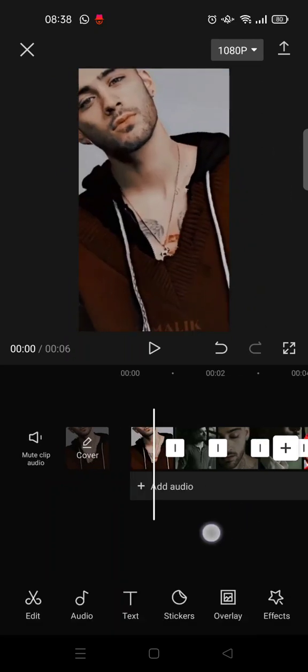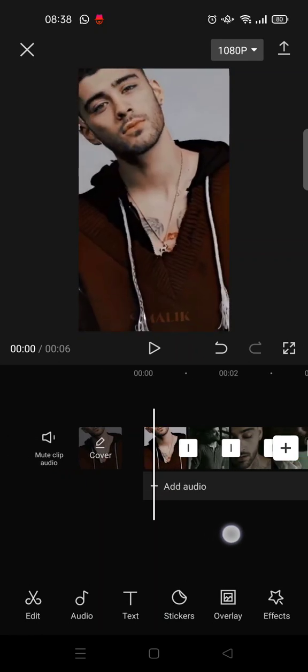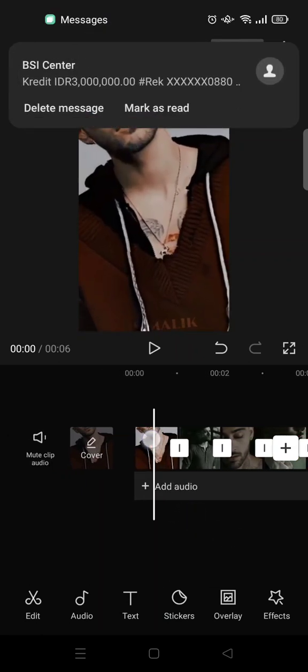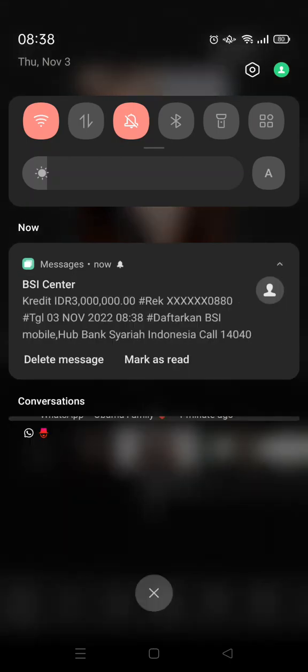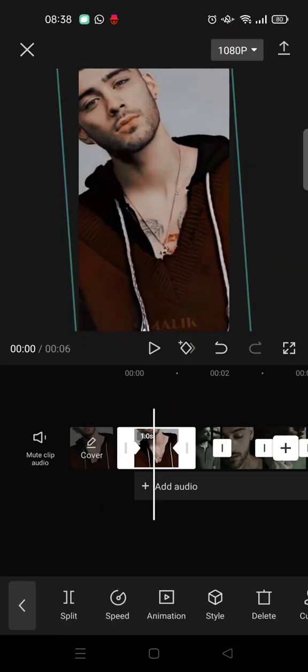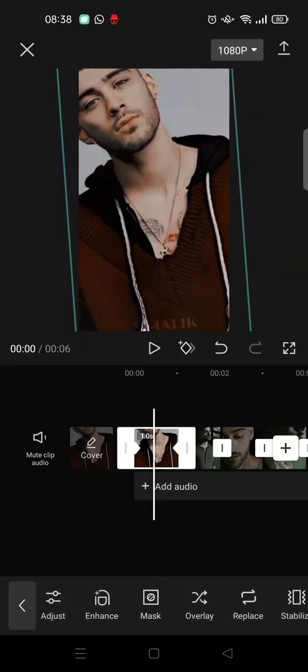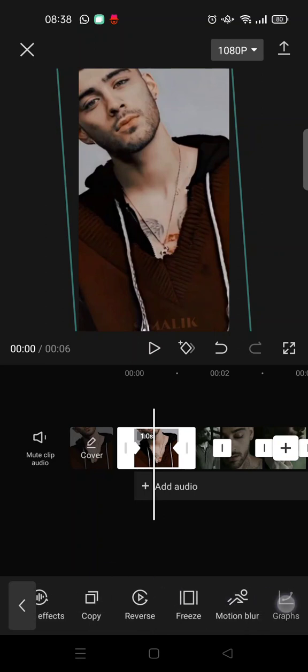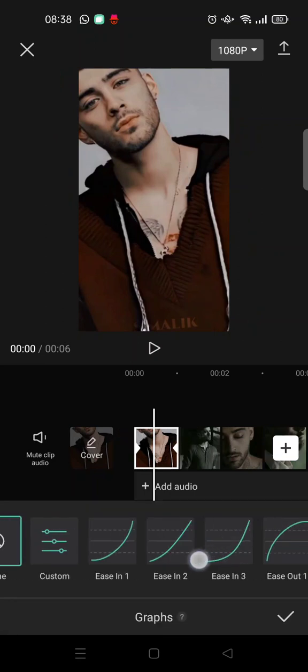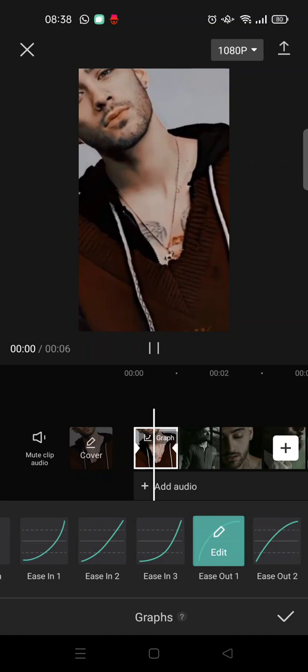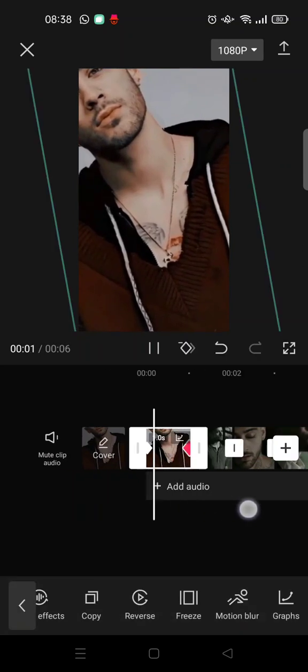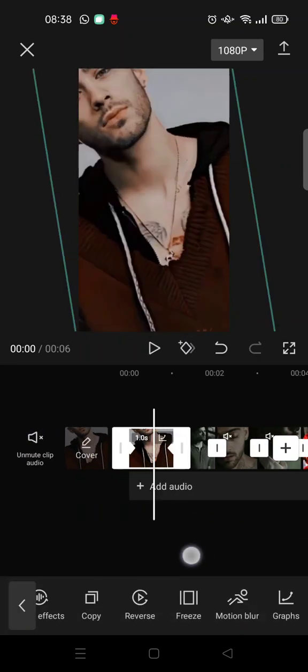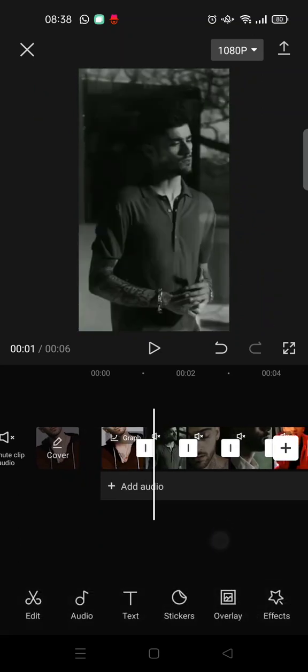So it will go like this after you rotate and zoom in. Then go to the middle of the clips and go to graphs, and choose the ease out one. Repeat these steps to all of the clips.